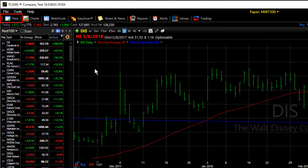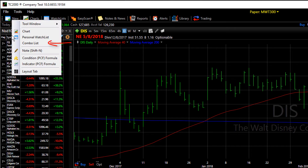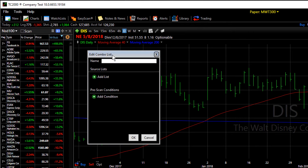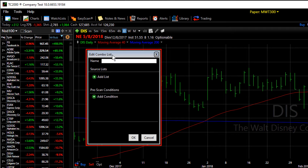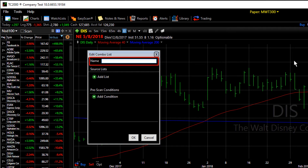You can start the combo list by clicking the New button and choose Combo List. This opens the edit window that allows you to combine both your watch list and your conditions. Let's name this 'My Universe.'